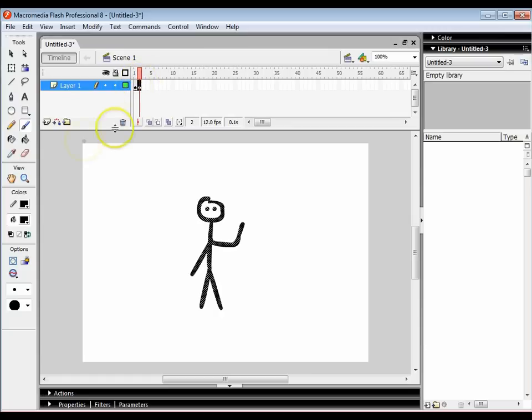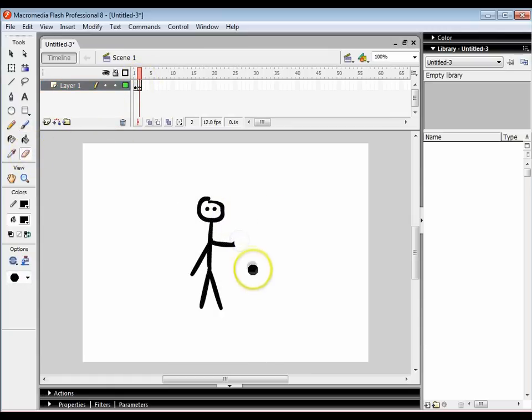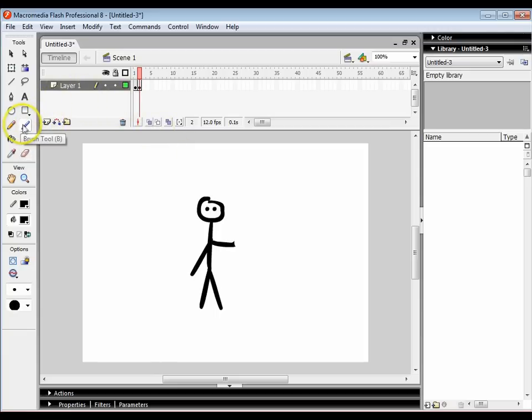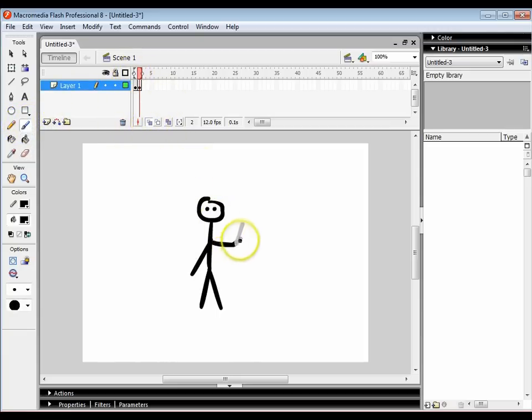Making sure I'm on the second frame I'm going to select the rubber and I'm going to just rub out part of his arm. I'm then going to get my paintbrush again and click on the onion skin tool so I can see what the previous frame looked like. And I can see that the previous frame the arm was up here and what I want to do is just move the arm over here.